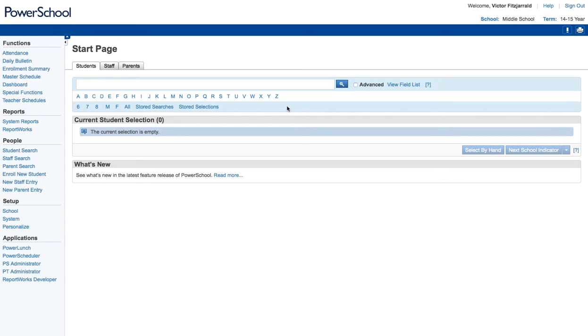Hello everyone, this is Victor. I'm going to be walking you through how to make schedule changes for student schedules in PowerSchool when you are still working within PowerScheduler.